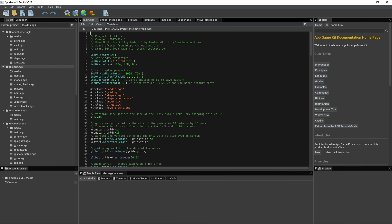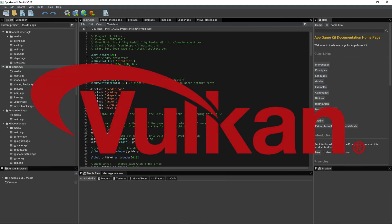App Game Kit Studio will also feature a brand new Vulkan rendering engine that will bring improved speed performance to your games and apps.